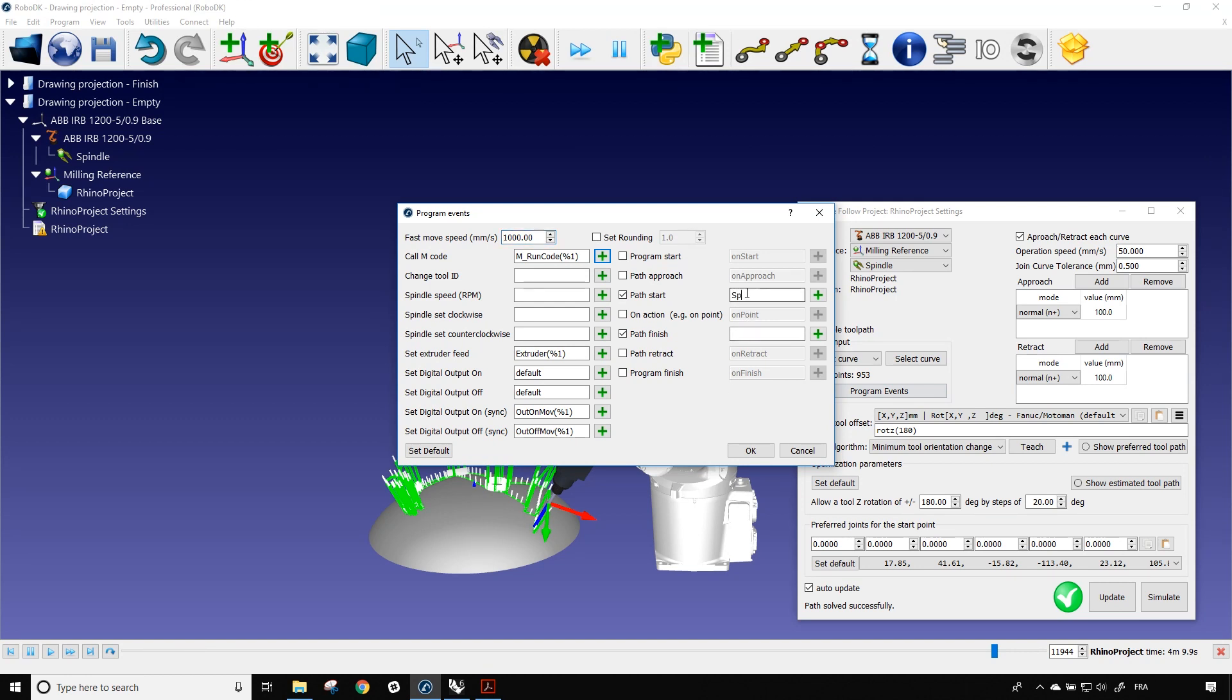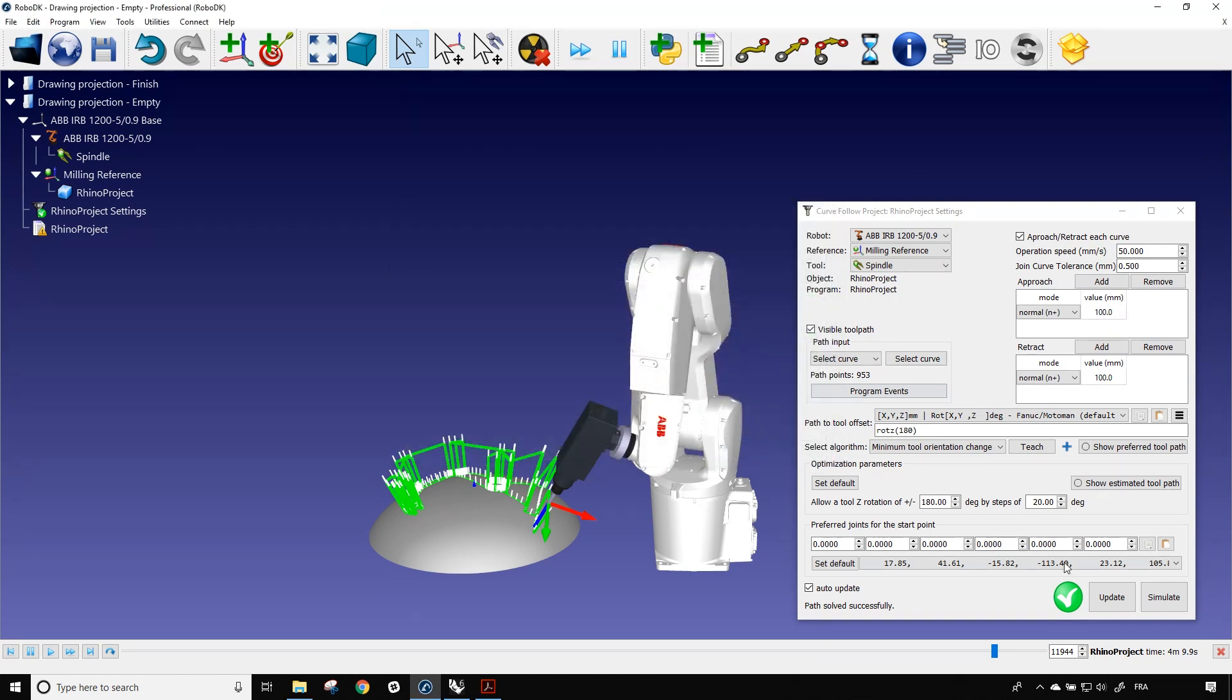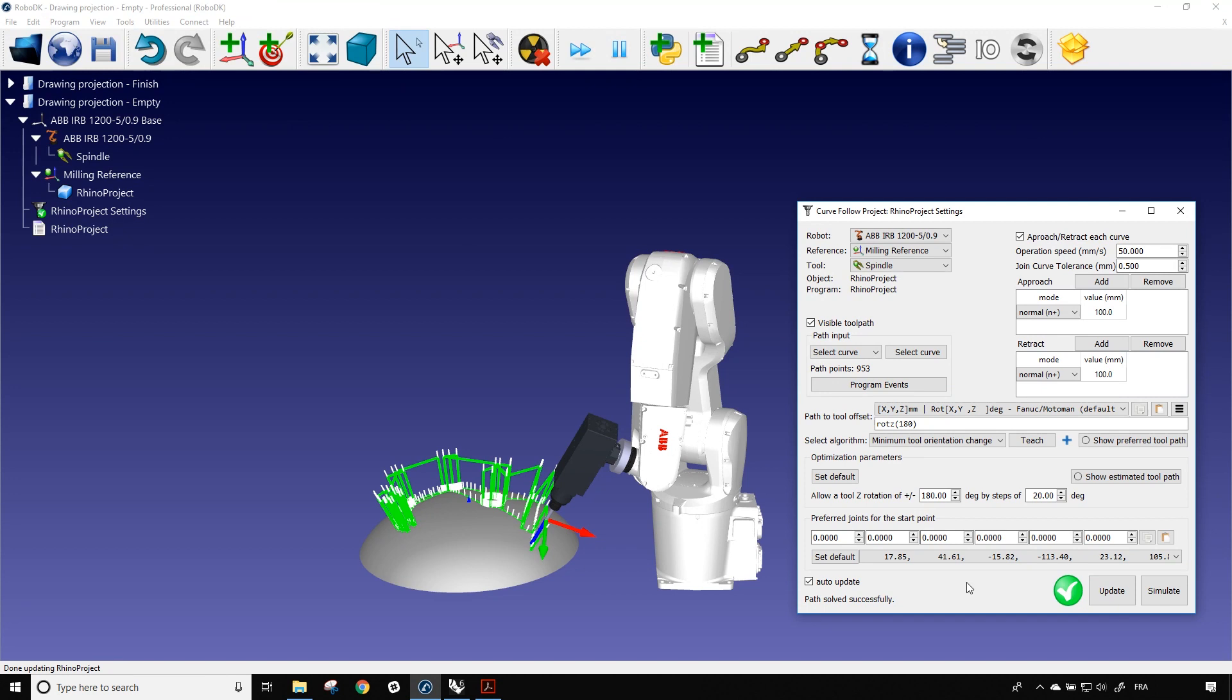So here, I'm going to write spindle on and just below I'm going to write spindle off. Okay, perfect. Honestly, that doesn't mean anything for the robot at the moment. It's just to show you how it's working. So you would need to add your own input and output for your personal project in that window. And RoboDK will manage the rest in the robot program. So if I click OK, and I can update, I won't simulate because the only thing that I added was the rotation of the spindle itself. And it won't show inside the graphical interface of RoboDK.